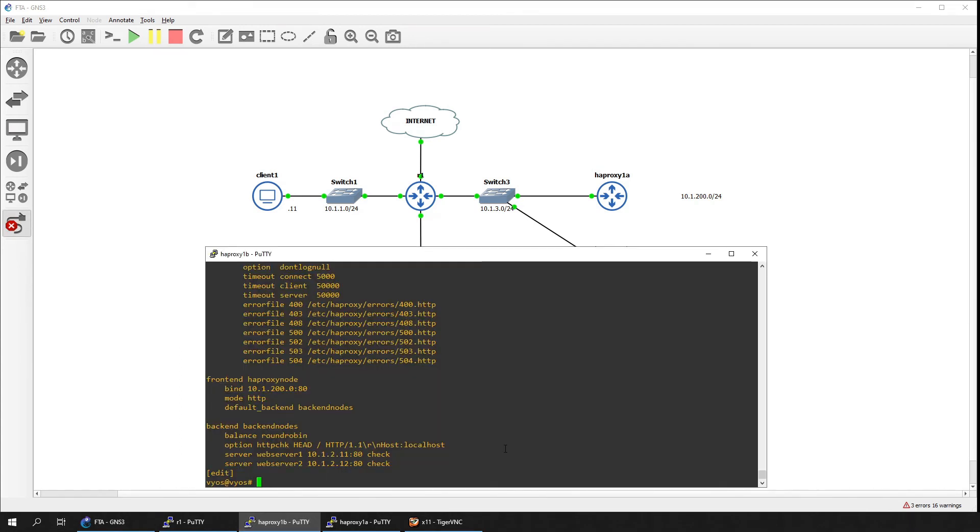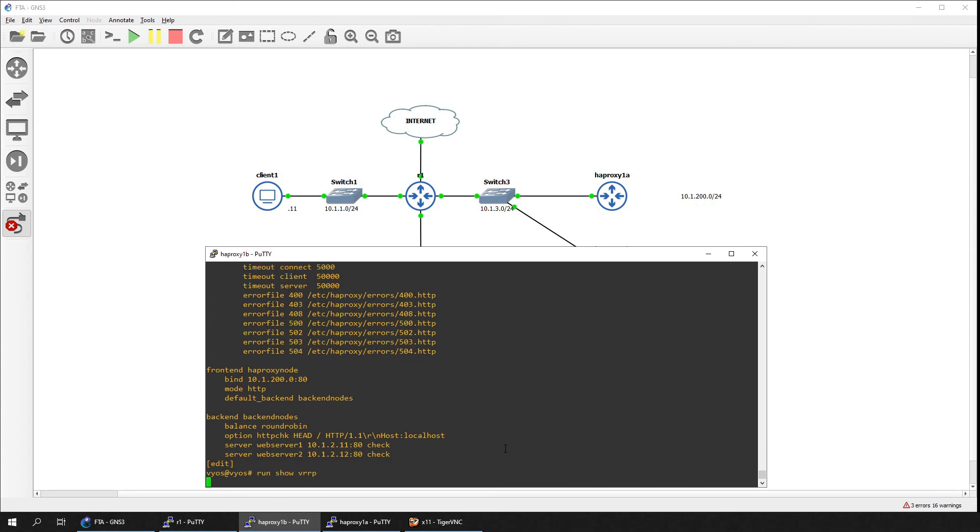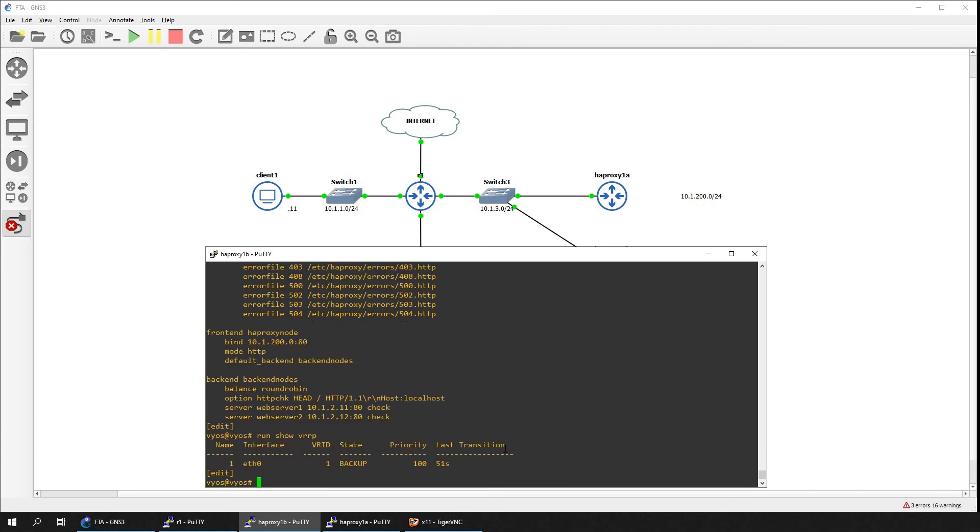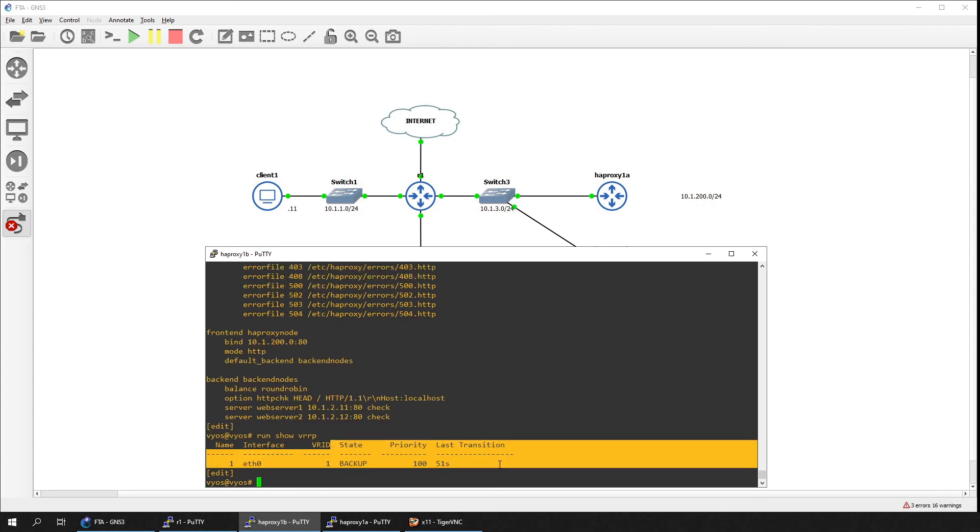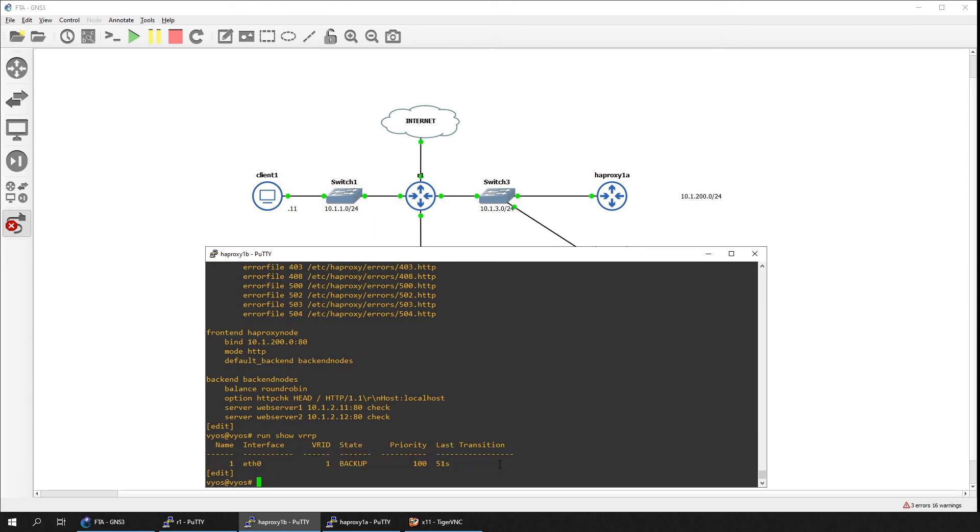Let's now run some tests to see if we have configured everything correctly. Let's start by verifying the VRRP status on the secondary load balancer. It is currently in a backup state.